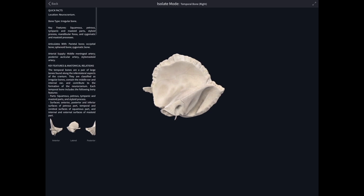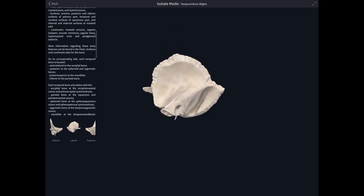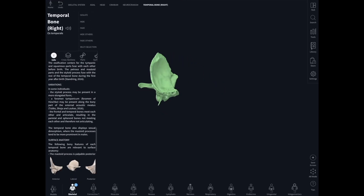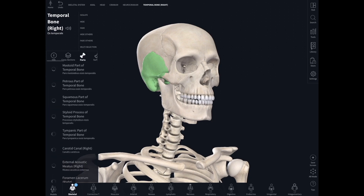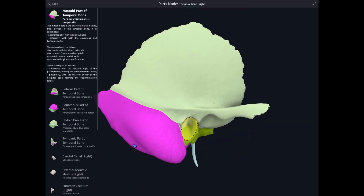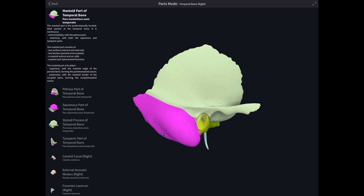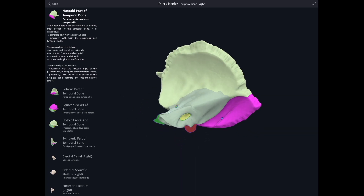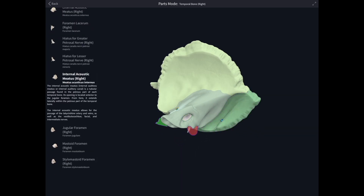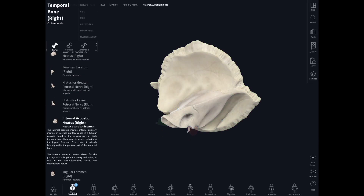In this case the temporal bone — we can put it back in the skull to see nicely how it fits. We can also ask Complete Anatomy to show us the various parts of the temporal bone: the squamous part is lit up in one colour, the petrous in another, and the mastoid process in another colour again.